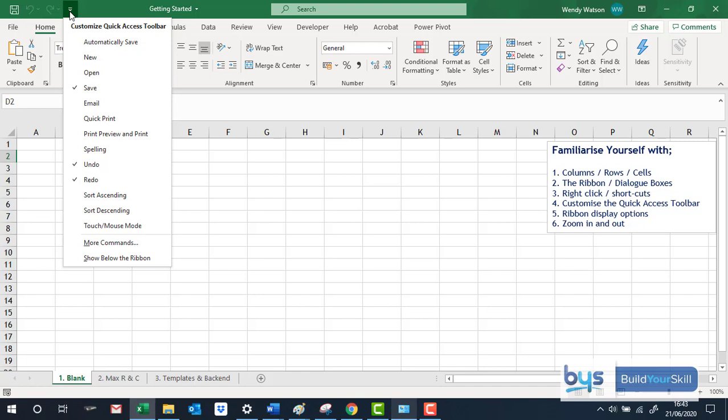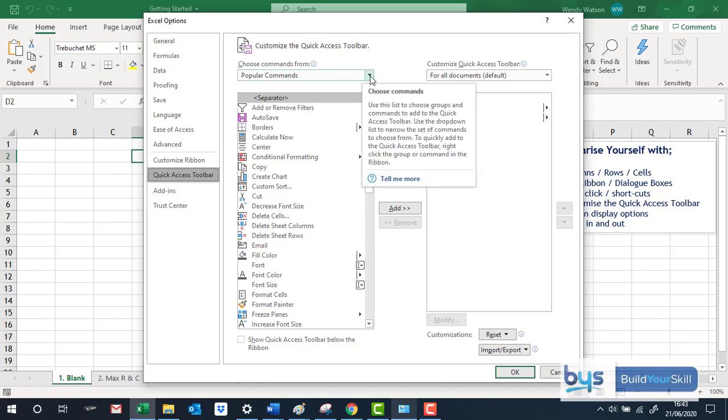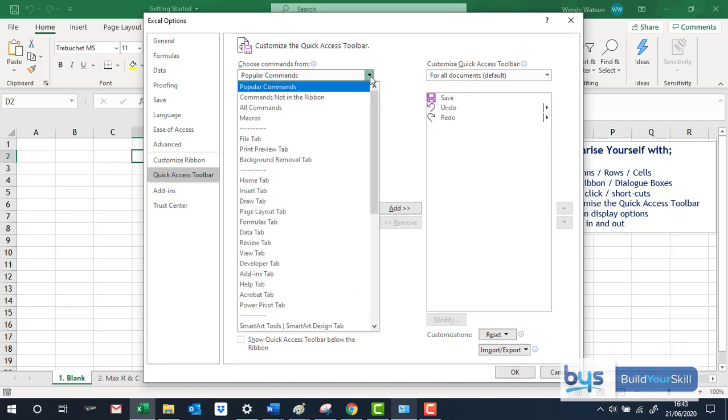What you can do is you can go to More Commands and you will see here we're in Popular Commands in alphabetical order. If you click up here actually you'll see not only the popular commands, commands that aren't even in the ribbon anymore.